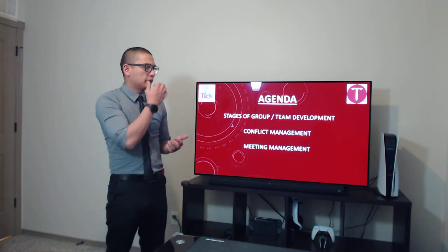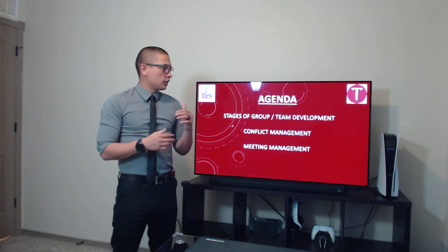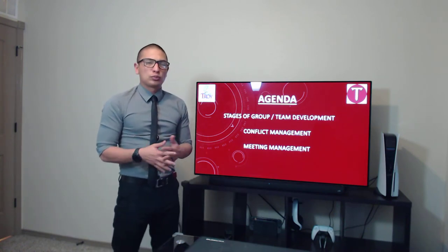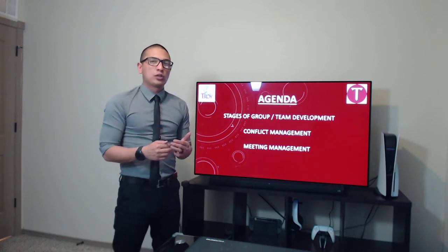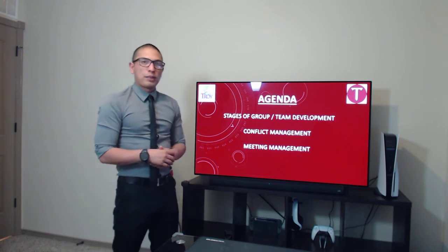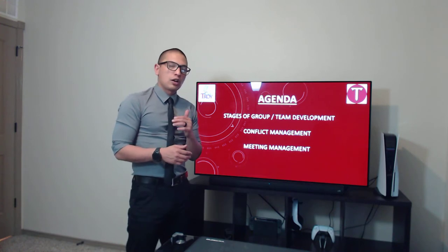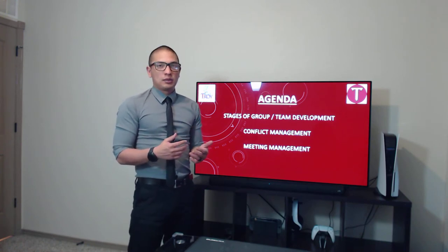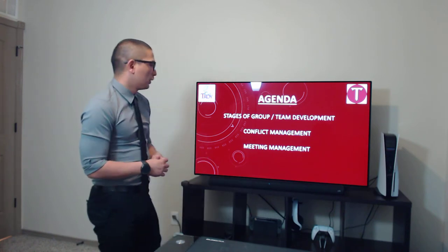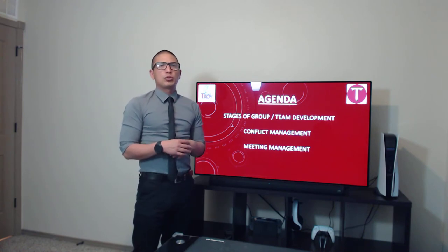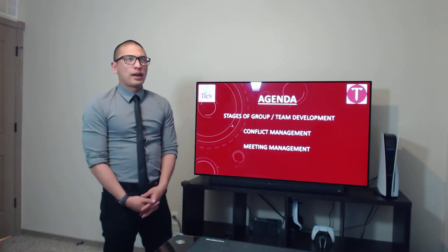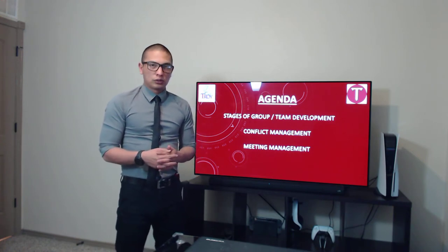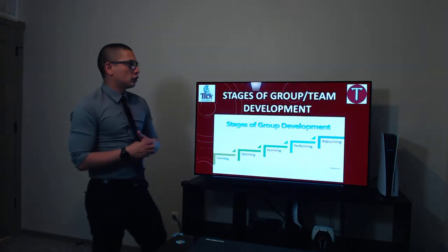A couple of things I'd like to speak about today would be the stages of group and team development — you probably don't even notice this, but there are stages that happen during this process. Conflict management is going to be part of that. And as part of a team, meetings will be happening, so managing that meeting and knowing how to run it to our advantage would definitely help with regards to meeting your end goal.